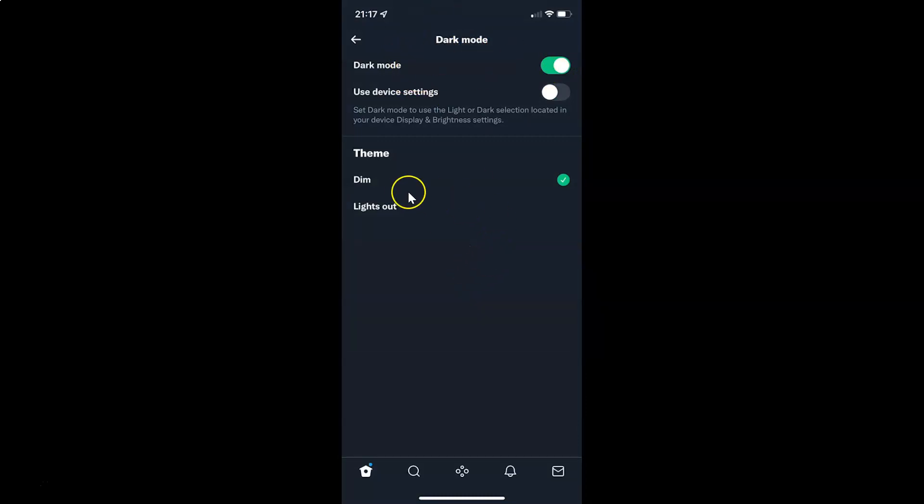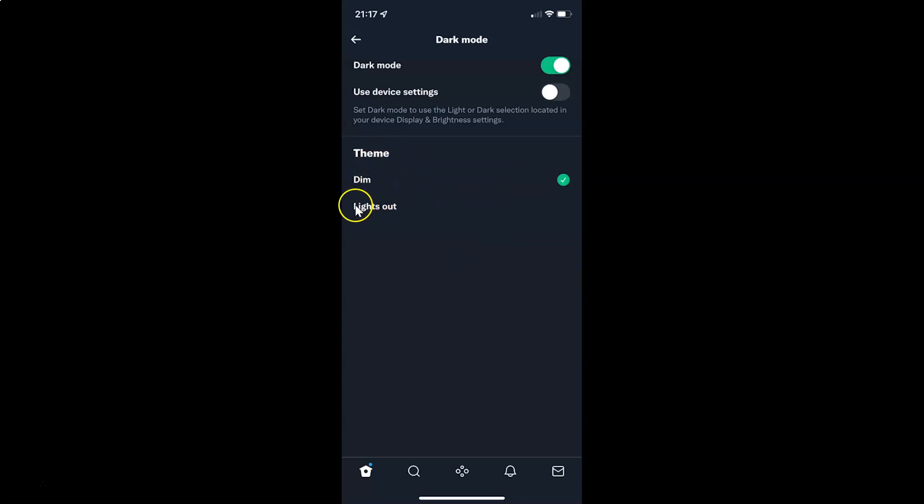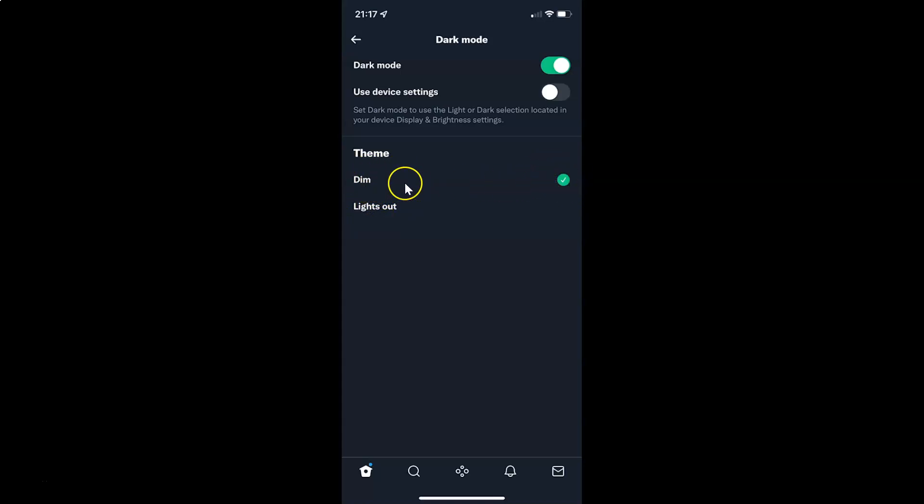And also you can select a theme. We have two themes here: dim and lights out. Currently I have dim theme selected. You can see the check mark next to it. Just go to the theme that you want and then tap on it to select it.